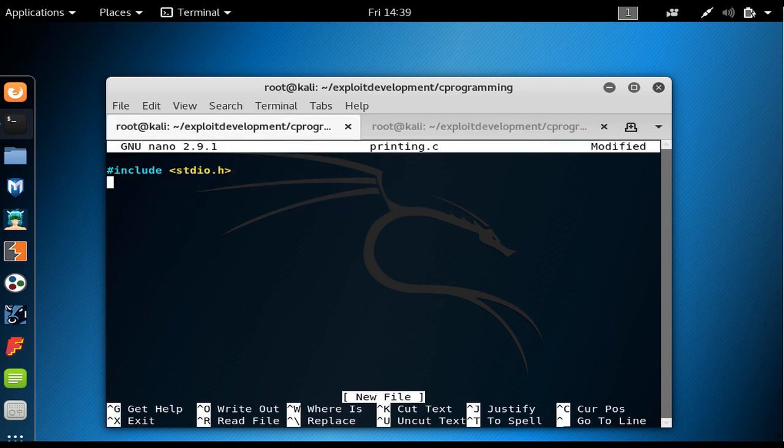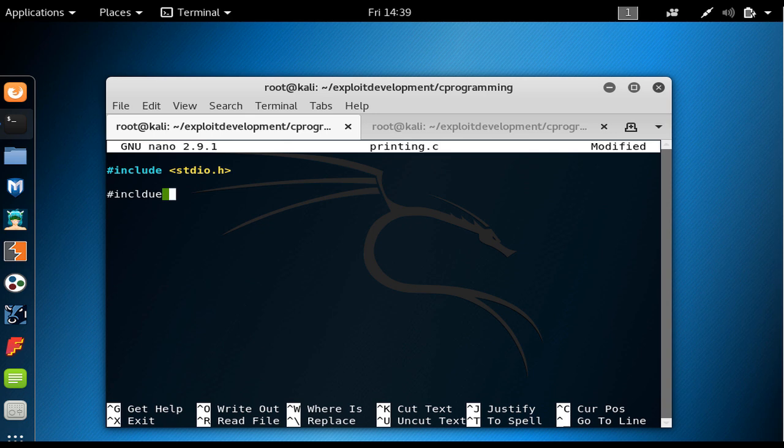The reason that I'm explaining this sign is that later when we are going to create our own header or library, if we want to include them, we would say include and then the name of the library in here. The quotation mark means that the header is in the same directory as the main file.